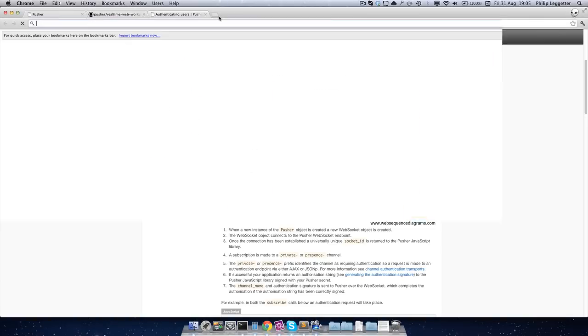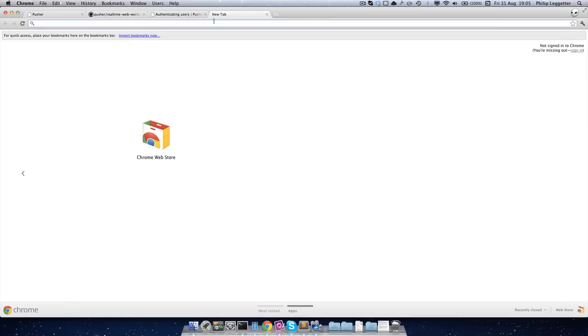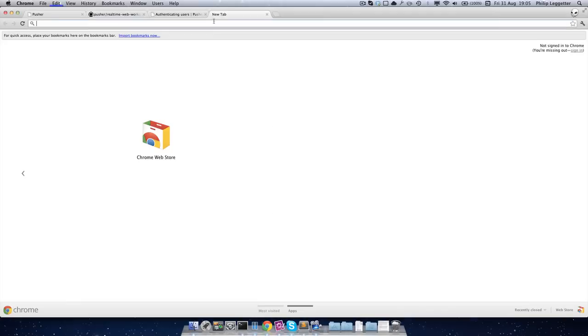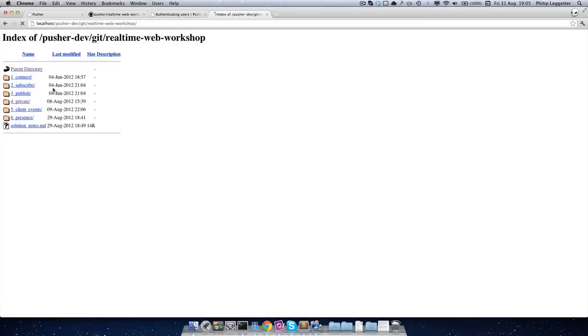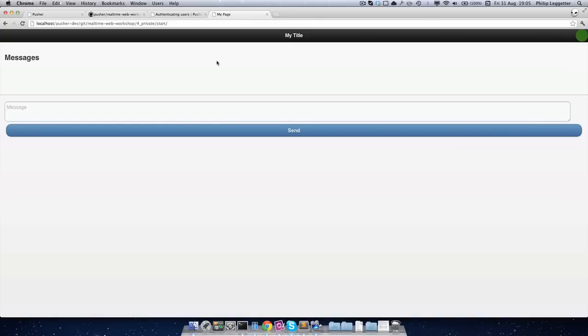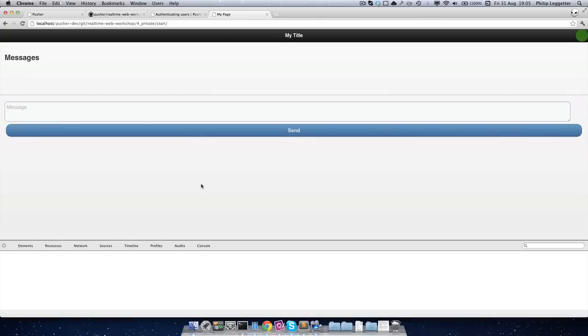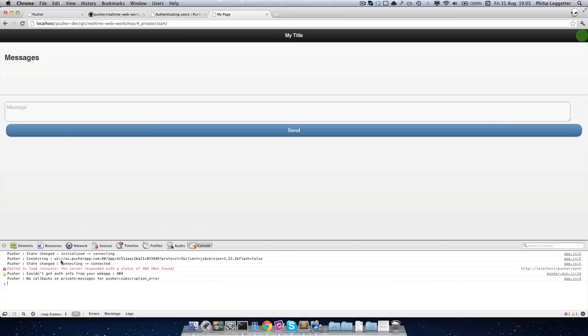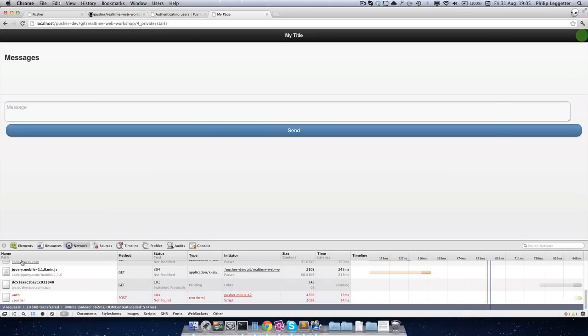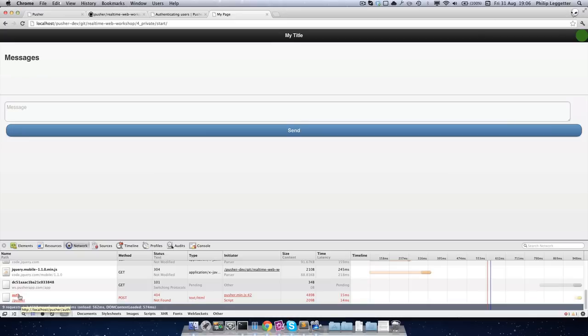So now if we jump into the application, go to the real-time web workshop, private, start, and we'll see the app. If we open up the JavaScript console, you'll see we've connected and then we're getting this failed to load resource, the server responded with the status of 404 not found. This is because if I reload the app, you'll see that along with the resources for the application being loaded, there's a call to /pusher/auth. Now this is the default endpoint for the authentication call when a private channel is subscribed to. So the next thing we need to do is write our authentication endpoint.